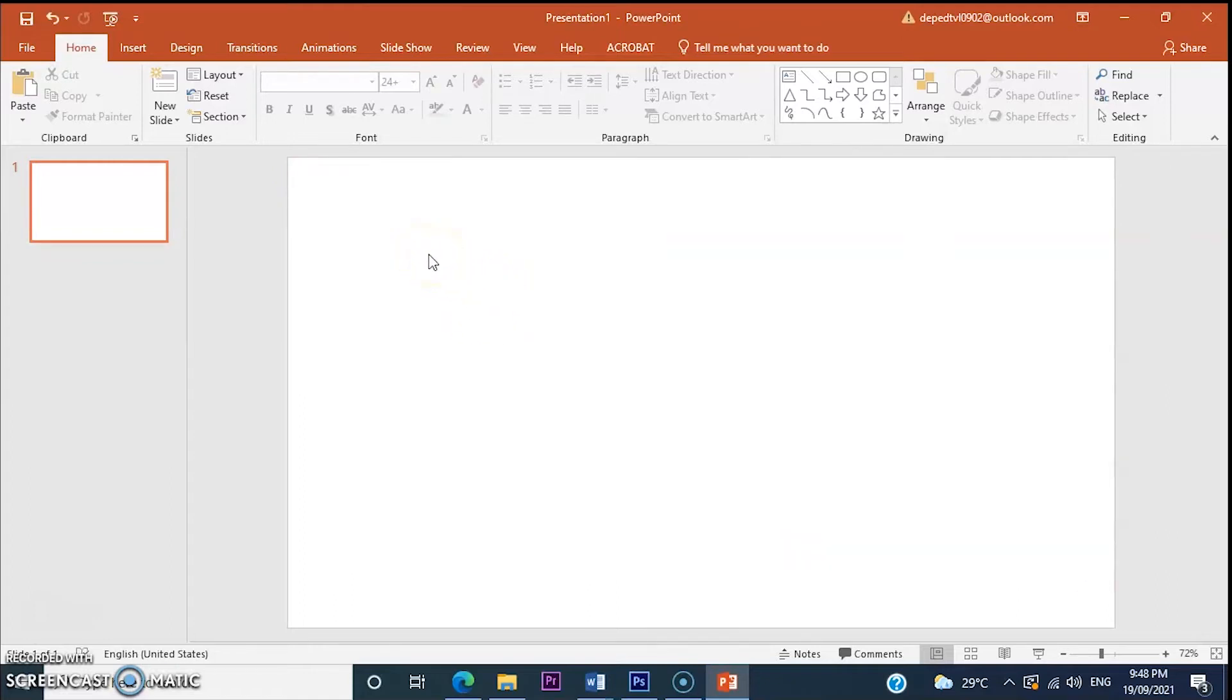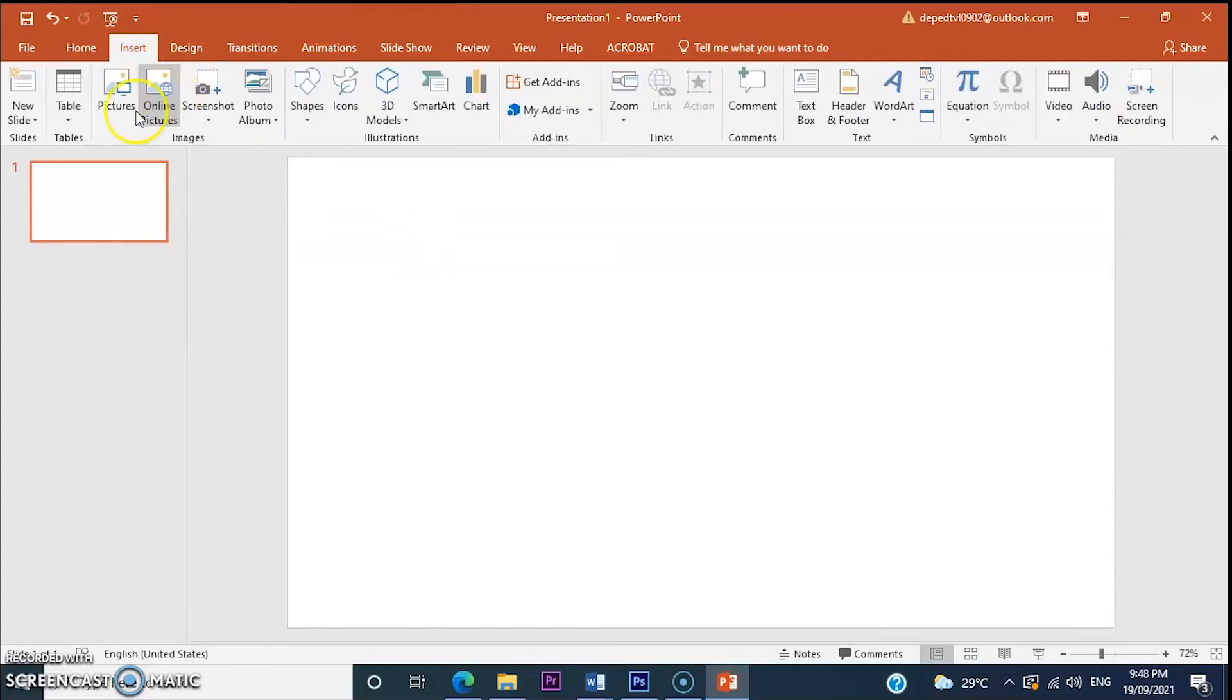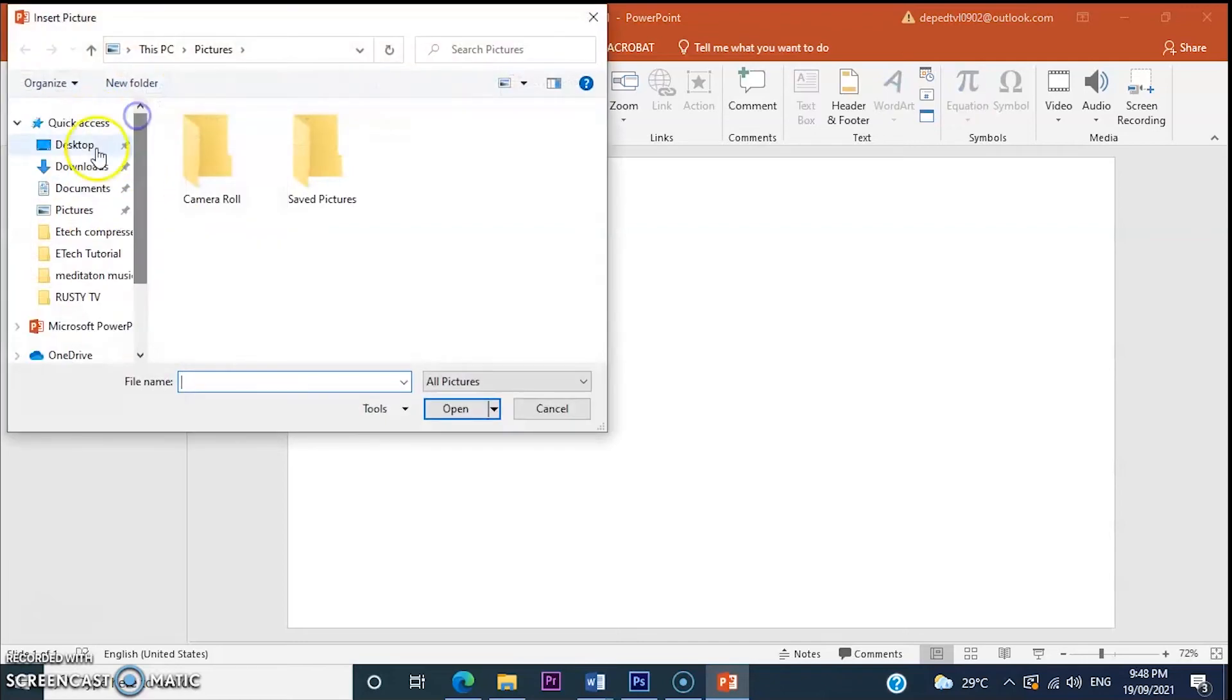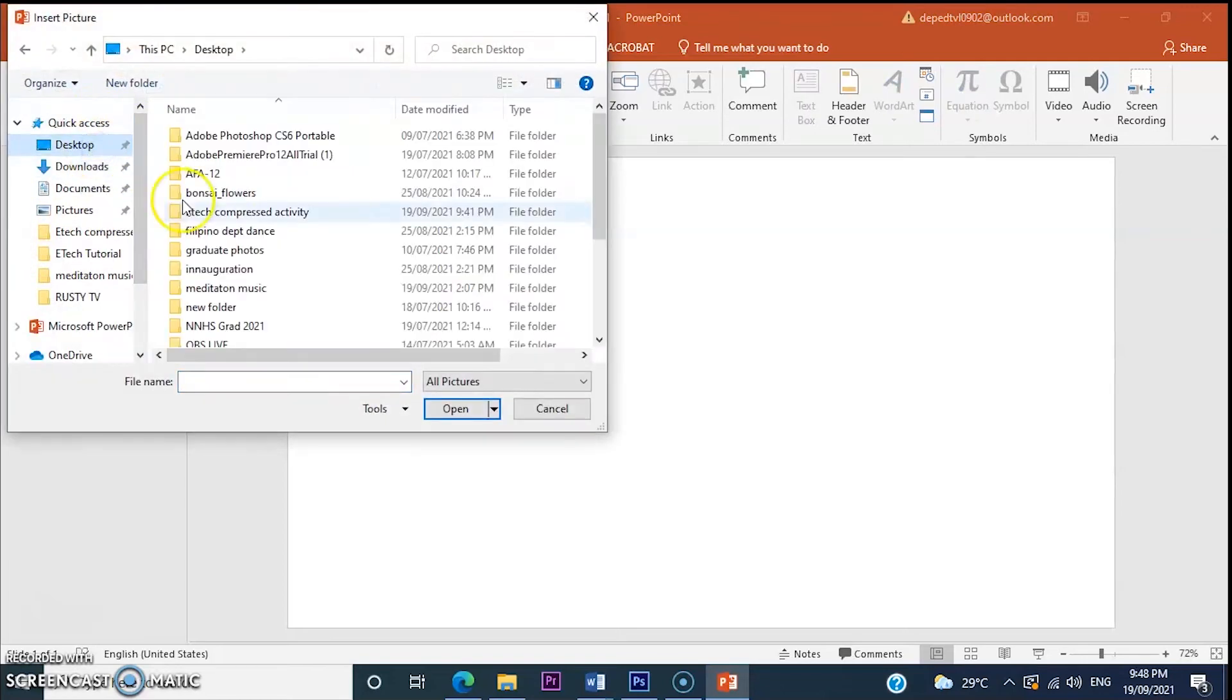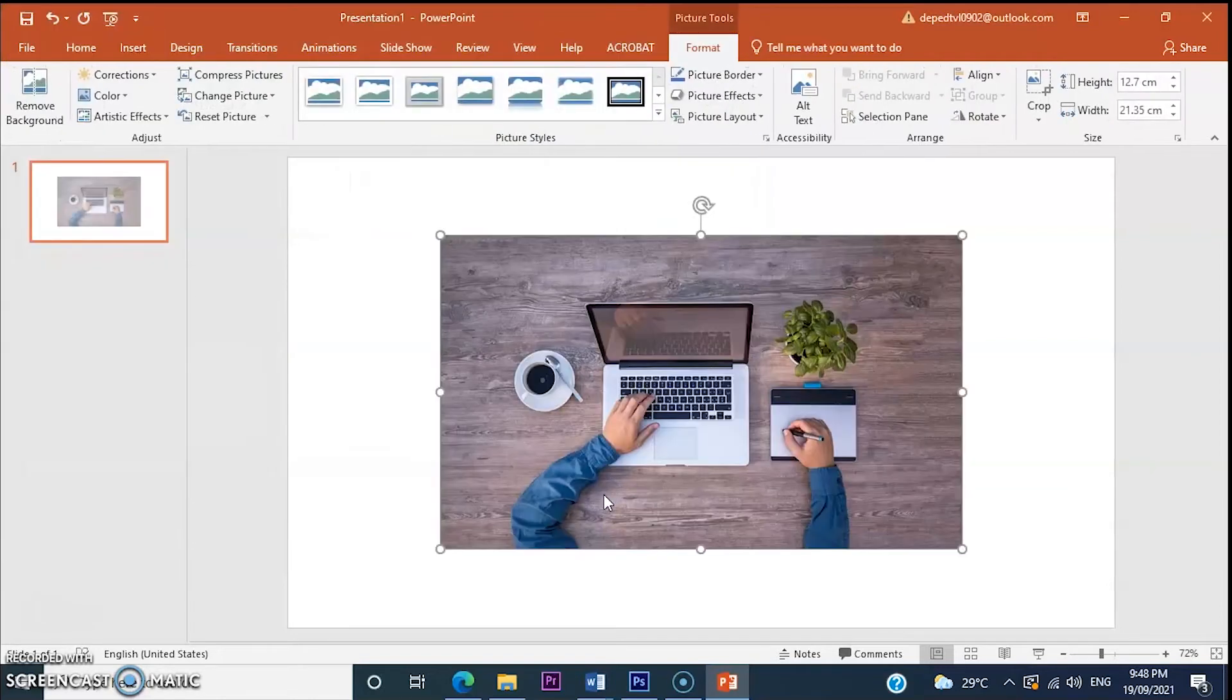For now, let's add image. Click insert, select image, click insert.